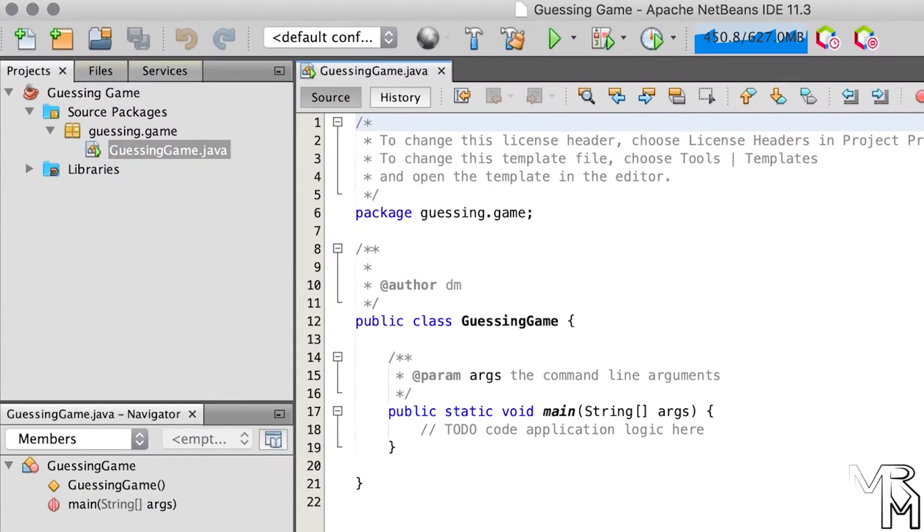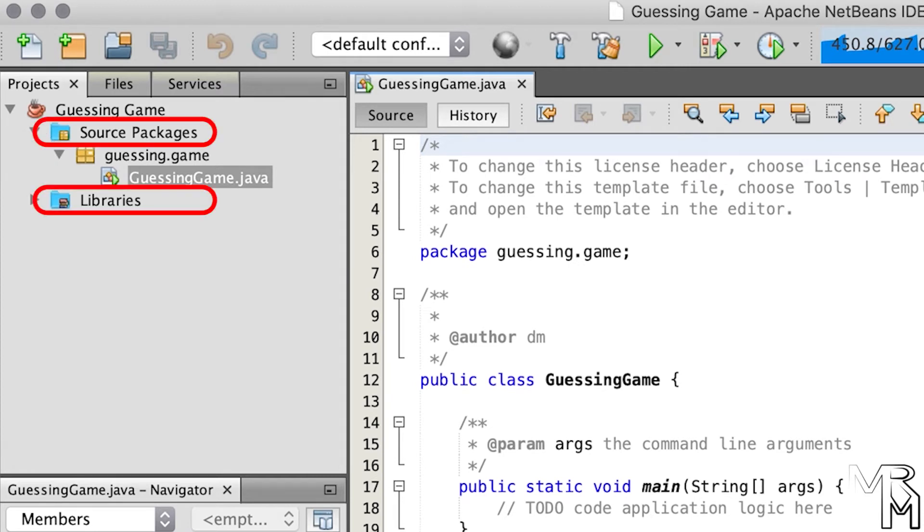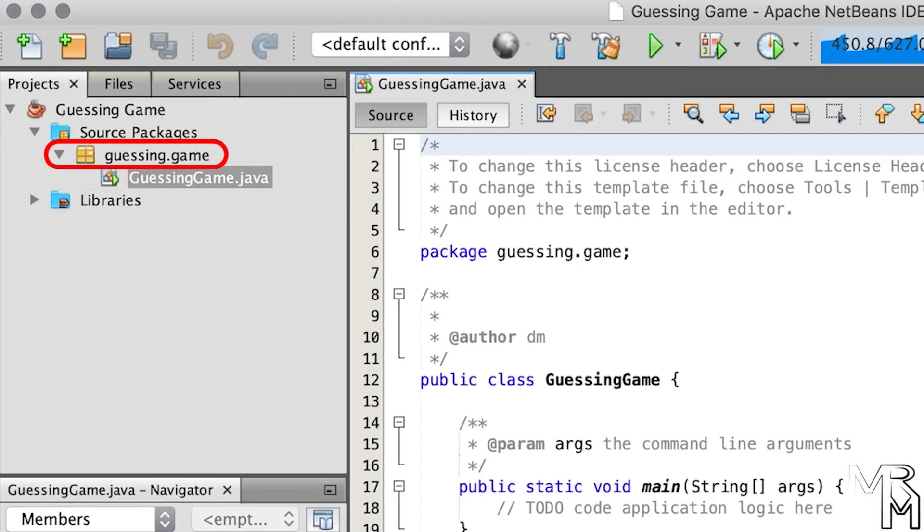Now let's look at our newly created project. In NetBeans, projects have this coffee cup-looking icon. This is how you can visually tell projects apart from other things. Our project has two folders, source packages and libraries. The source packages folder contains one package called guessing.game. Packages in NetBeans have a box-looking icon to distinguish them from other elements.